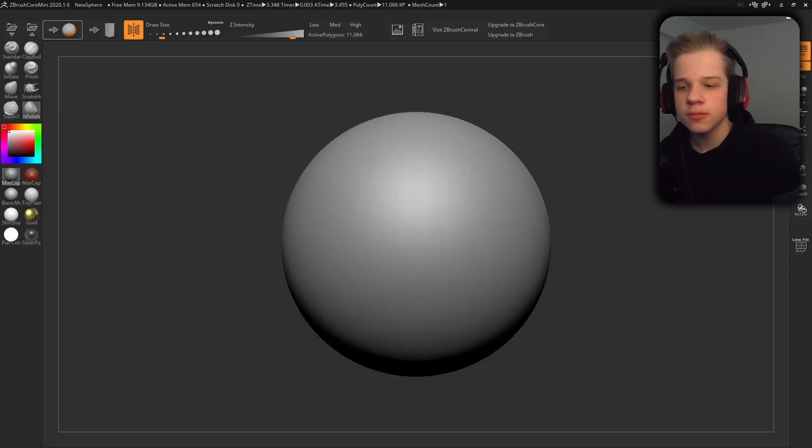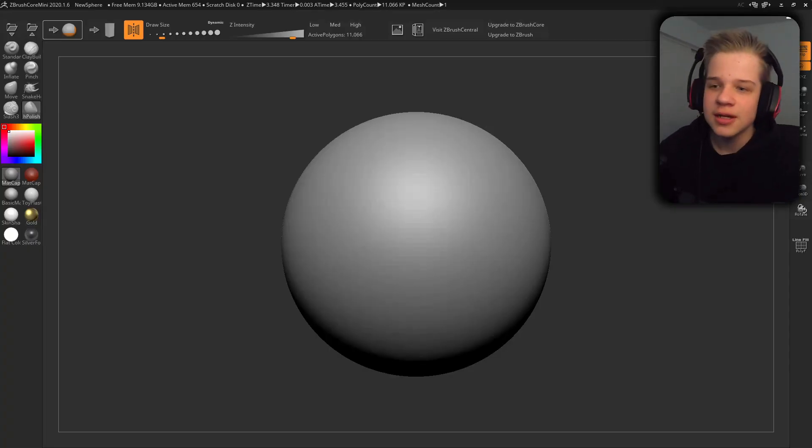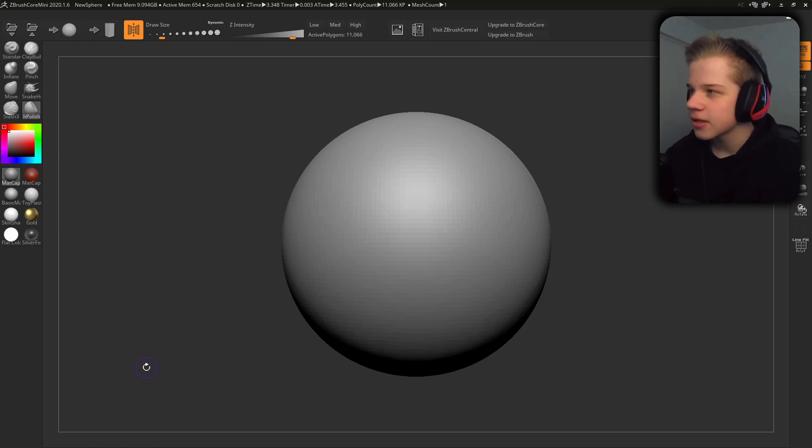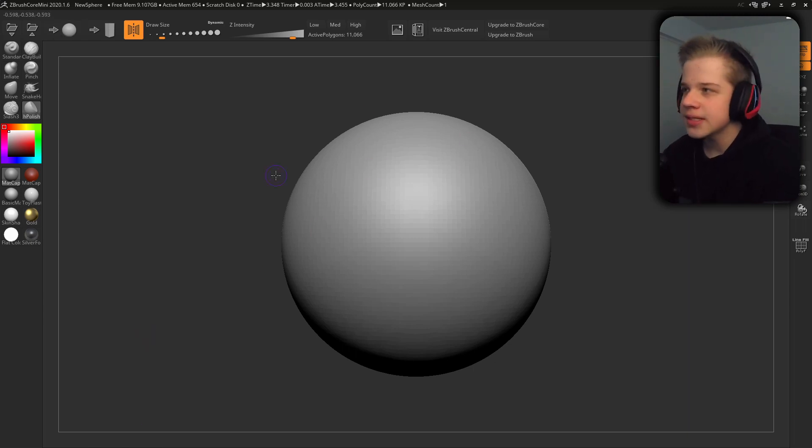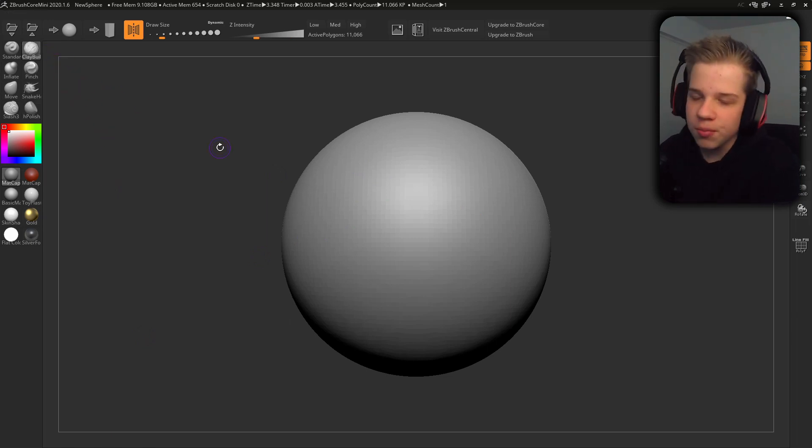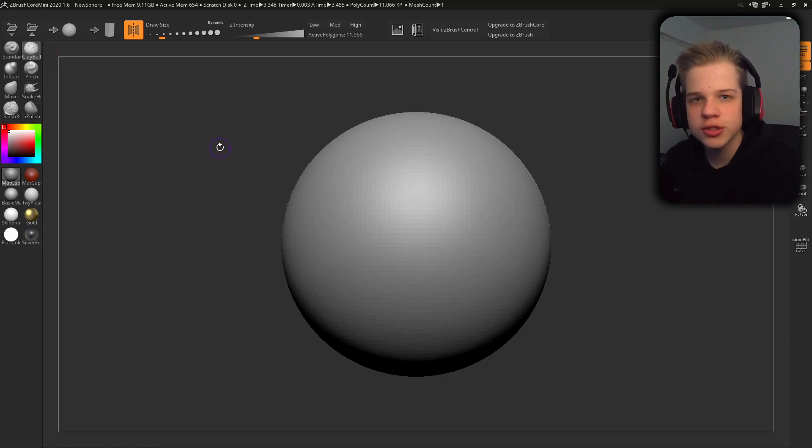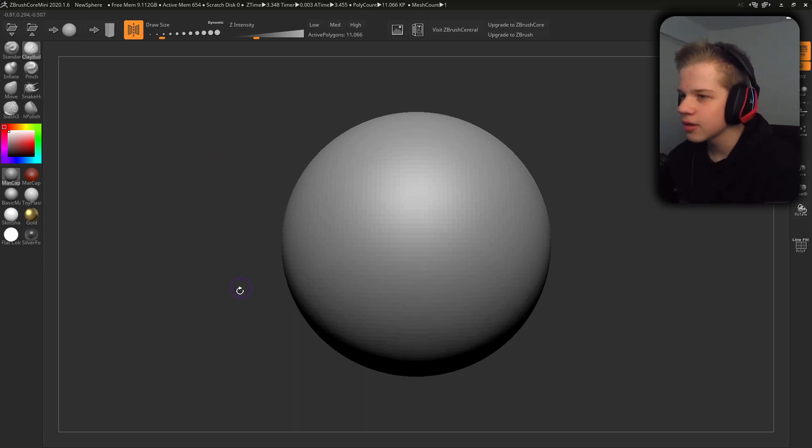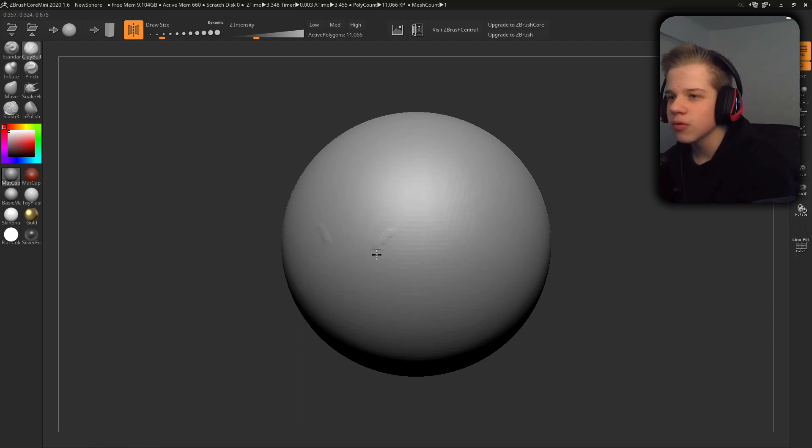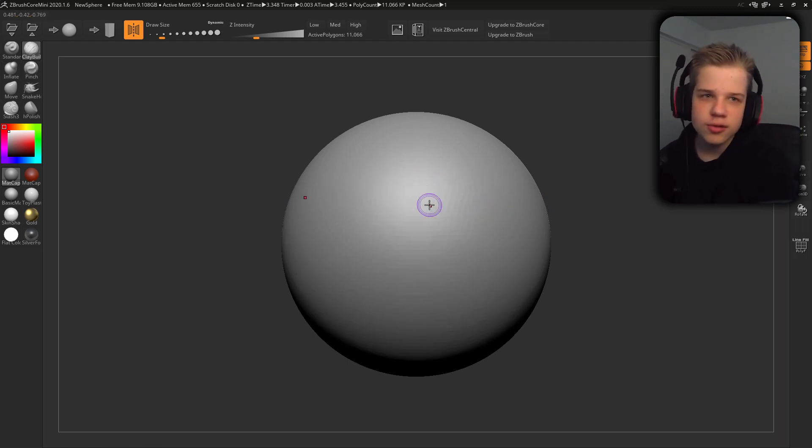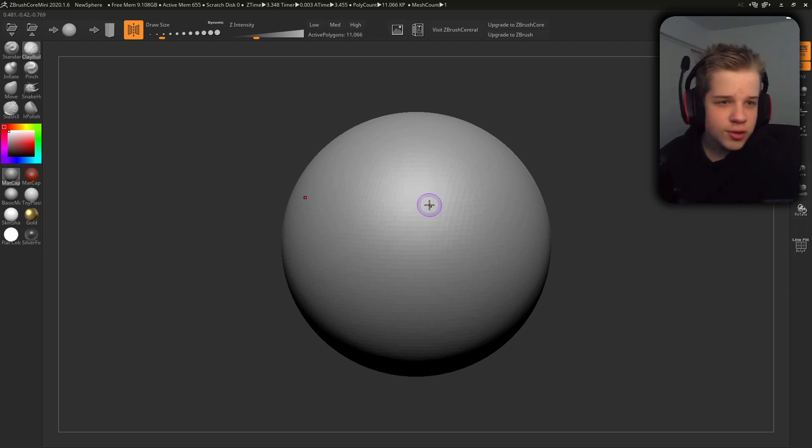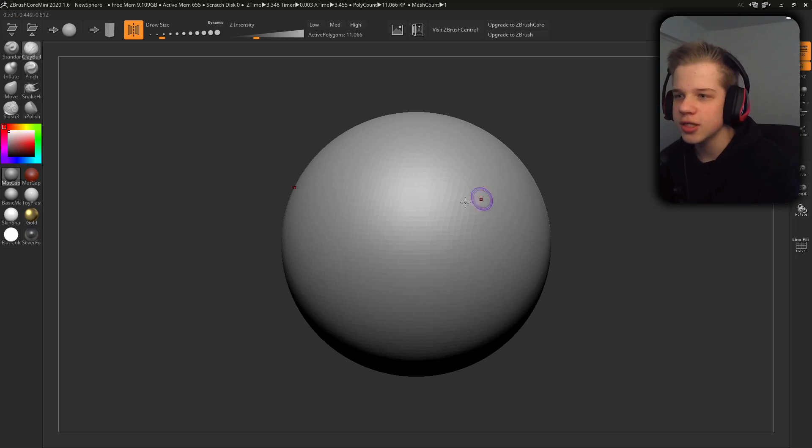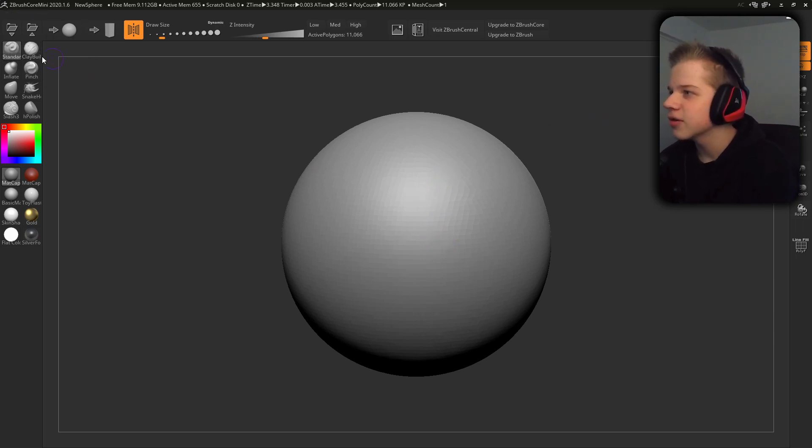Yo, what's going on? Welcome back to another video. This is going to be a video of me testing out ZBrush Core Mini, which is basically the free version of ZBrush. But how does it stack up against Blender? Because ZBrush is super expensive and Blender is free. So this is the free version. So why compare a super expensive paid product to a free product? I don't know.